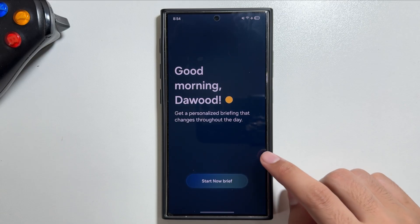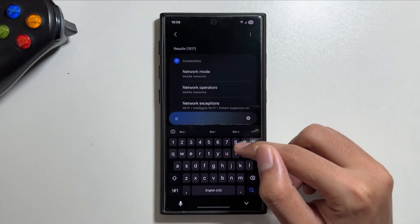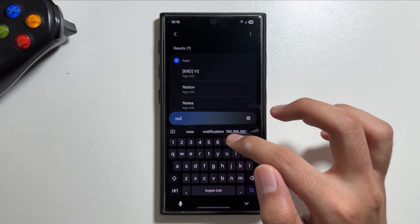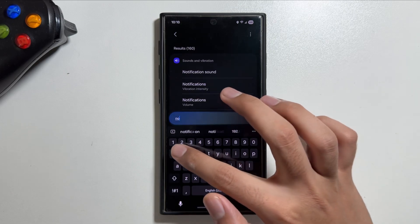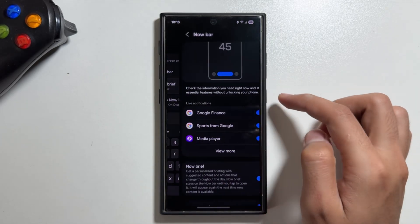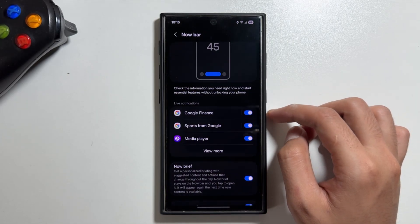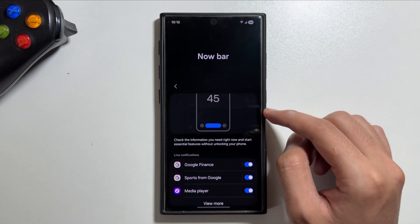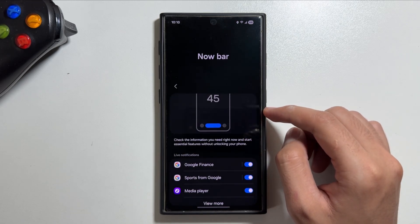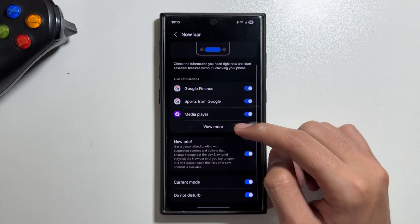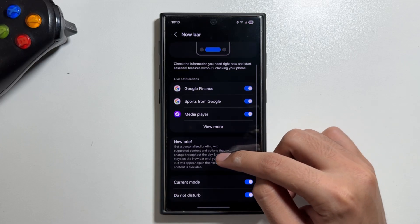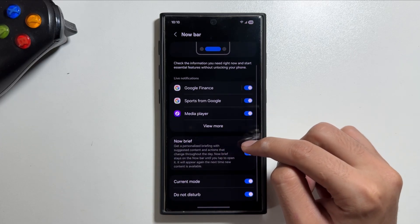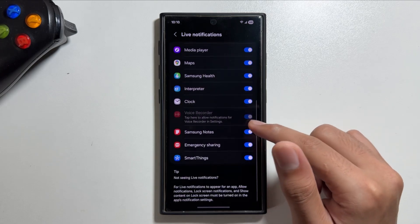To activate this feature, simply search in settings for the Now Bar or Now Brief and simply tap on it. From here you will see an option of Now Brief. Now from here you just have to simply turn this option on and that's it. Now the Now Brief will be available on your device.